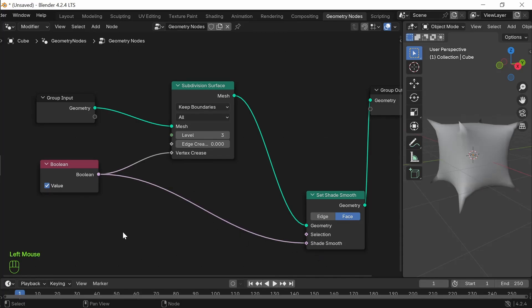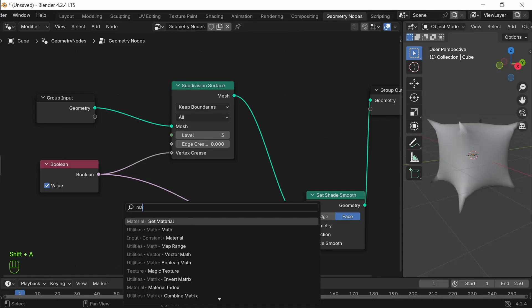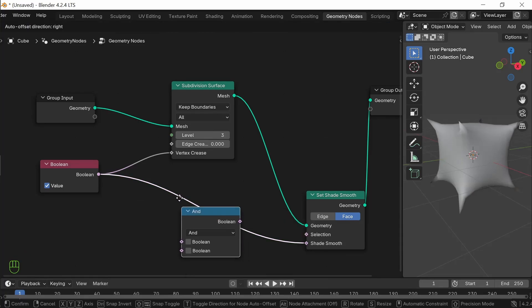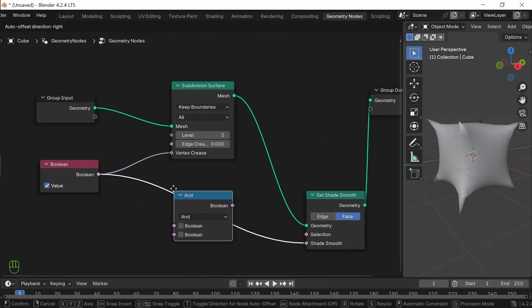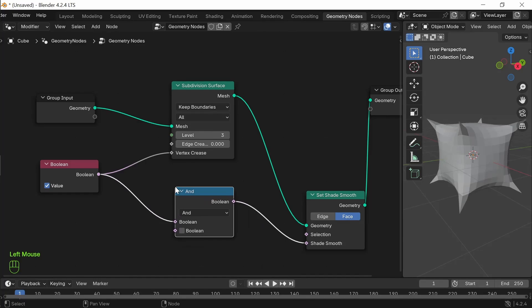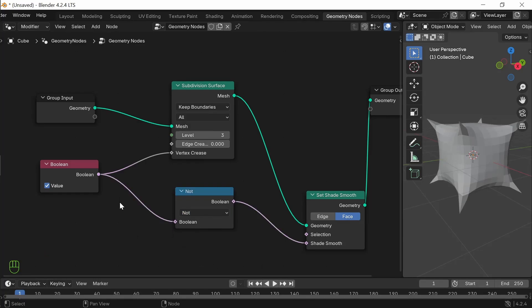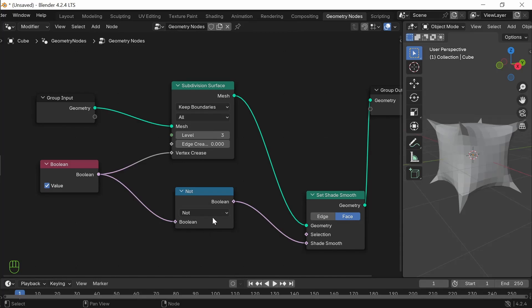Then you can go for boolean method. You can connect it and say not. The boolean value taken as not is taken as true will be given as false. So, true is converted to false then shade smooth is false. So it does not take it.